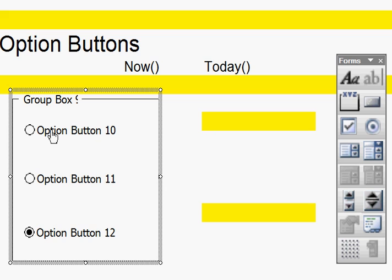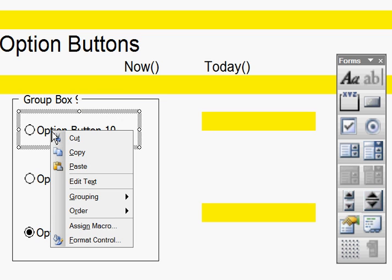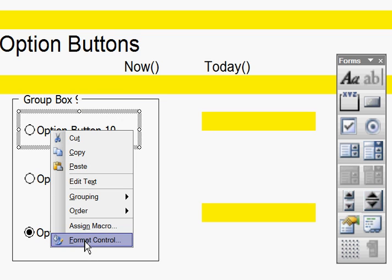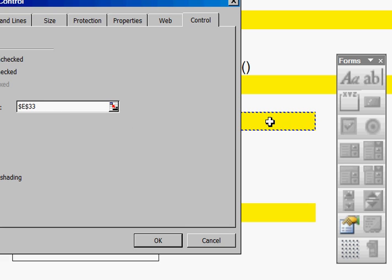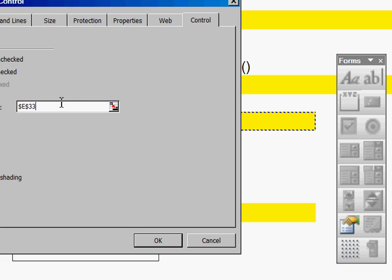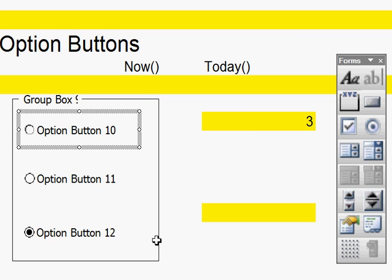So I'm going to go to here, I'm going to go to Format Control, and I'm going to link this cell with this box here. This cell here, and I'm also going to click onto 3D Shading. Not that I've ever seen any 3D Shading.